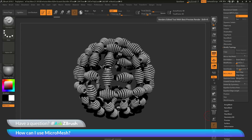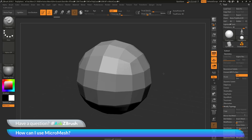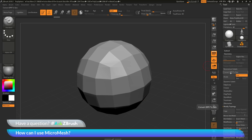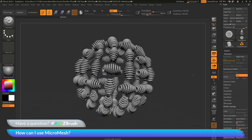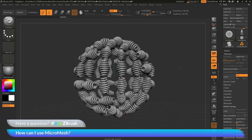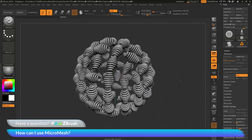Let's say I like this render but want to convert it to geometry. To convert this BPR preview to geometry, navigate back to the tool palette, go to the geometry area, and click Convert BPR to Geo. This button looks at any mesh changes happening during the BPR process and converts that final render to actual geometry. The Micromesh option is now disabled and I just have the true geometry of what I was seeing in the BPR render — all those helix objects have now replaced every single face of the Polysphere.